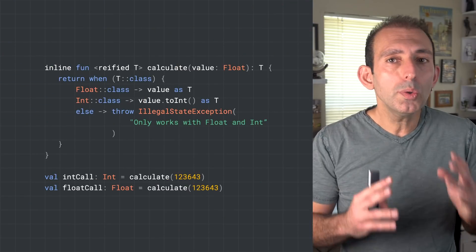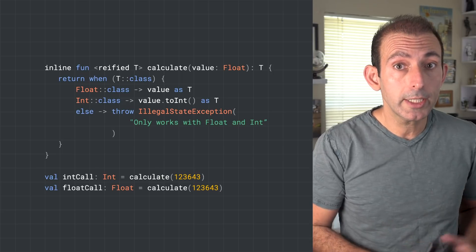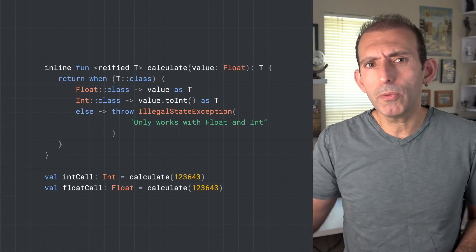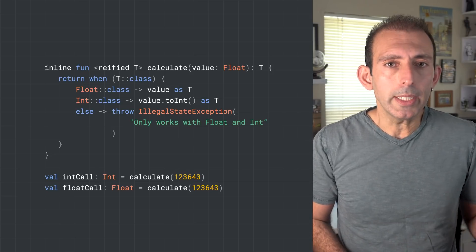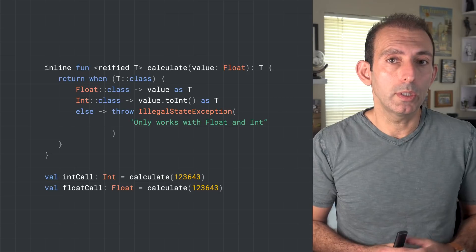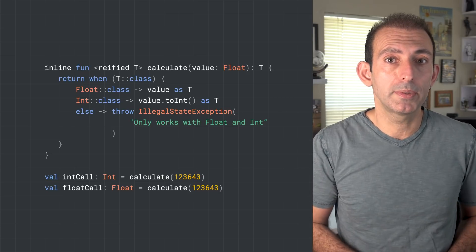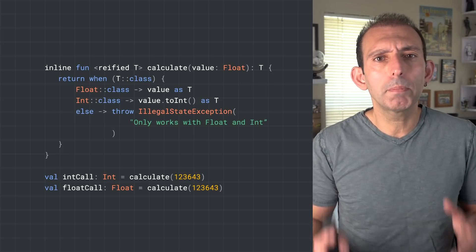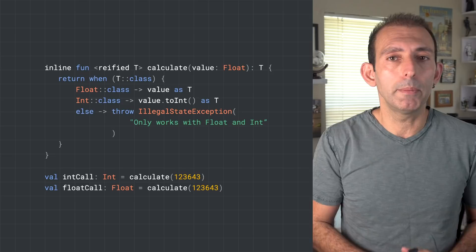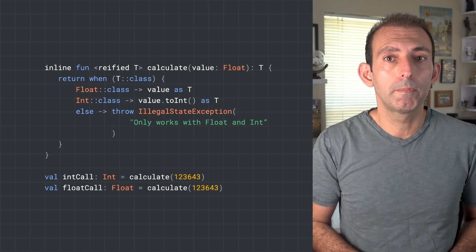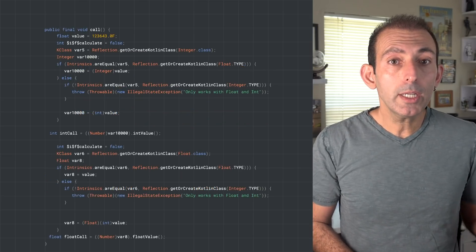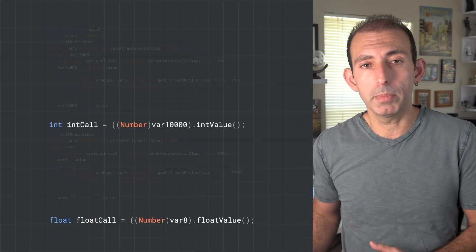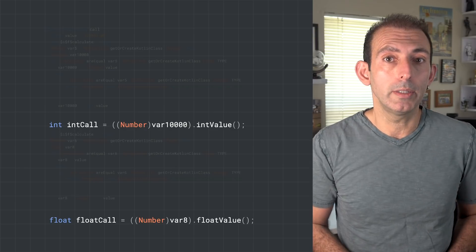Reified also allows overloading functions to return generic types. For example, the following function can return an int or float. Normally, a function cannot be overloaded with the same input and have different return types. With inline functions, the compiler can replace the generic return type with the expected type while copying the function body. If you take a look at the decompiled Java code, the compiler uses an integer type for the int call variable and uses float for the float call variable.